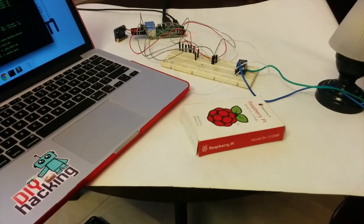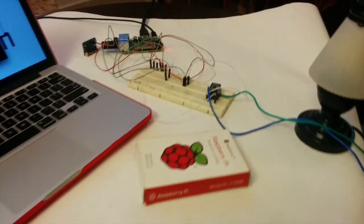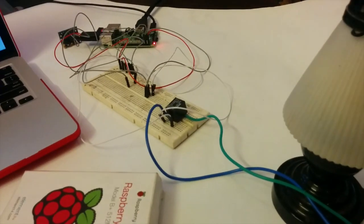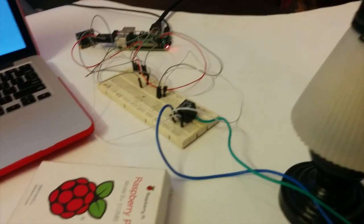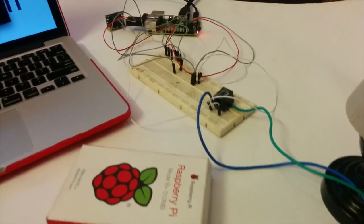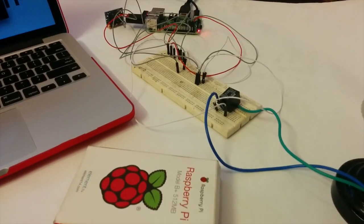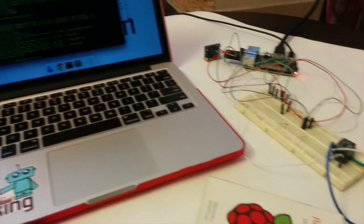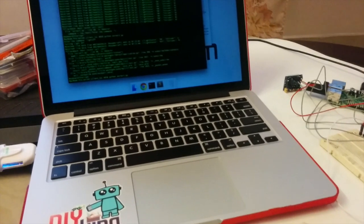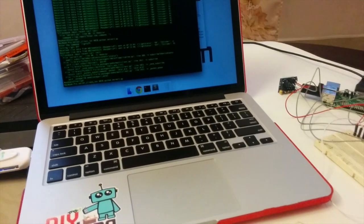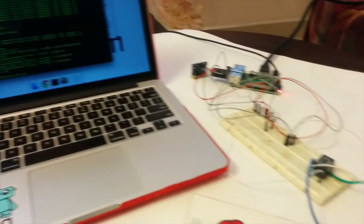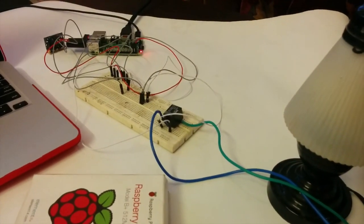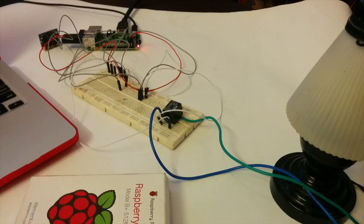Hi guys, this is an IoT-based home automation system which has been developed with the help of the IBM Bluemix and IoTF platforms. I'll just be showing a demo of this system really quickly.